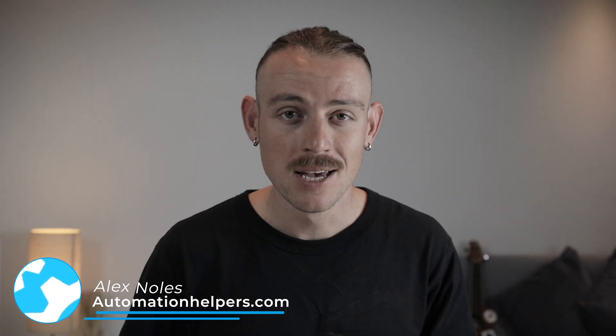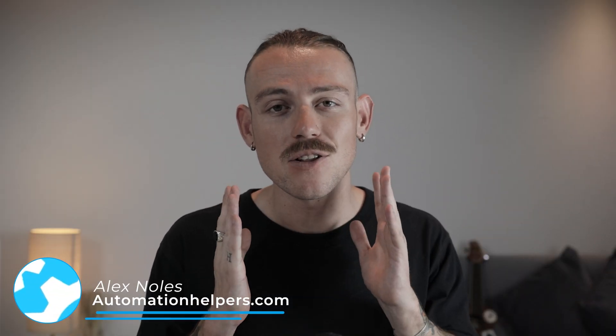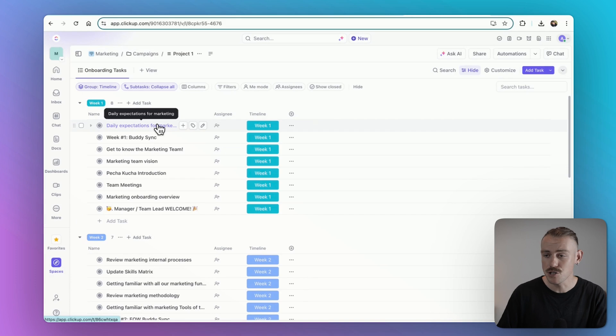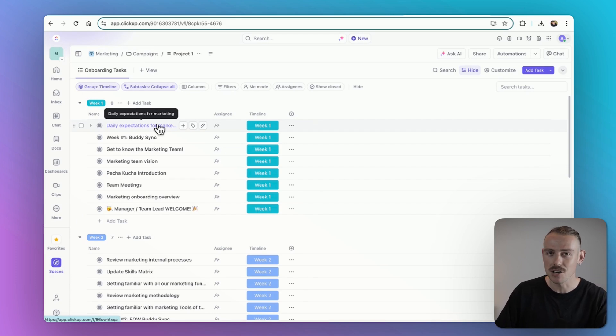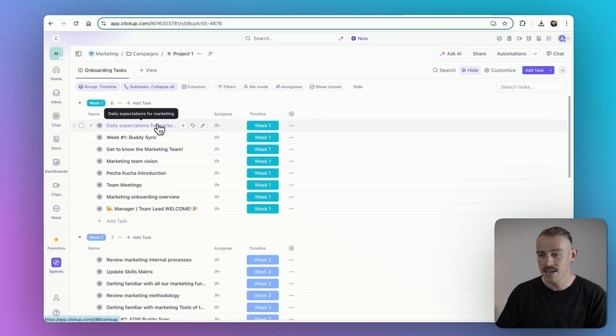I'm Alex Knowles from AutomationHelpers.com, and we help companies like yours get automated with portals, apps, and integrations. ClickUp have just released their newest feature, ClickUp Chat. Let's see how this can make your team communication easier, faster, and more organized.